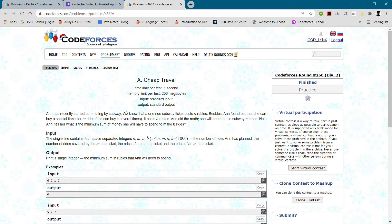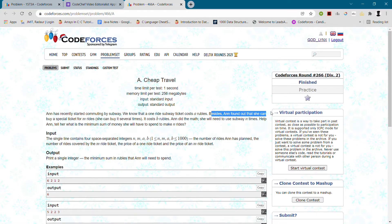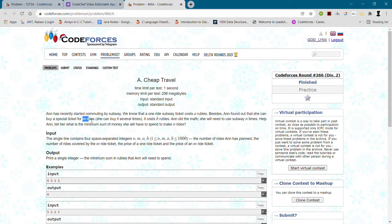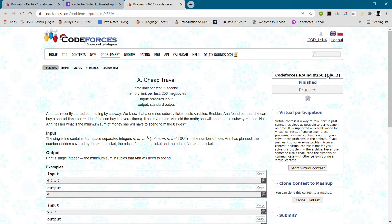Ann is commuting by subway. A single ride costs A rubbles. But if she buys a special ticket, it costs B rubbles for M rides. She needs to ride the subway N times total. We need to help Ann find the minimum amount of money she has to spend for N rides.